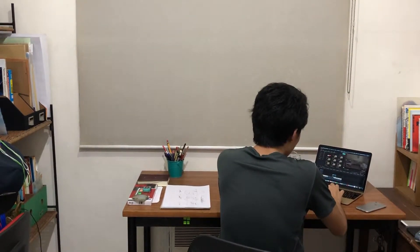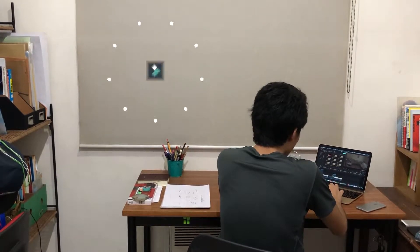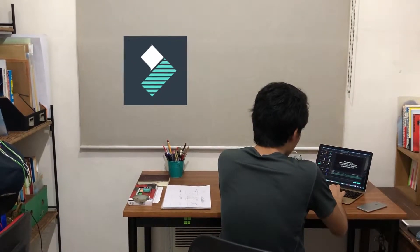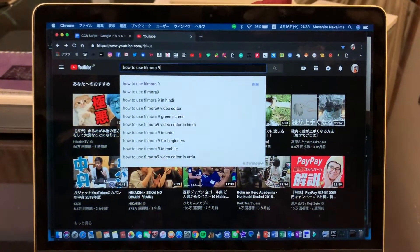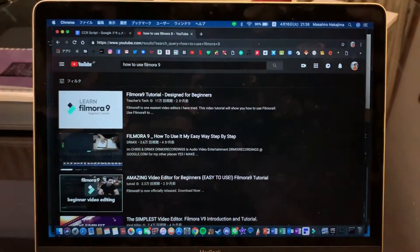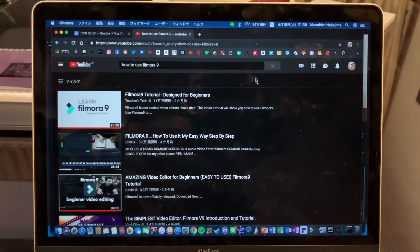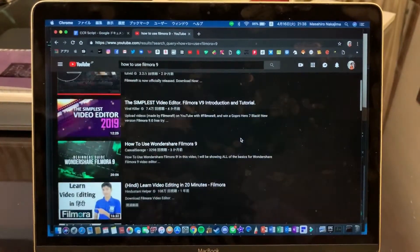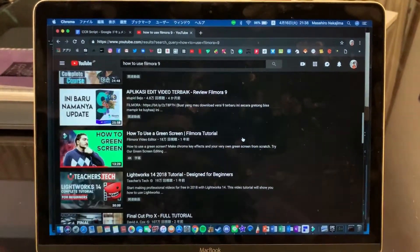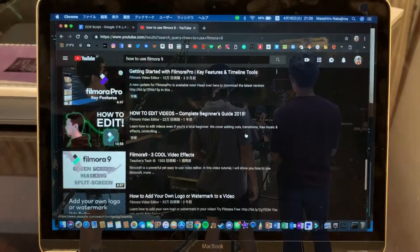For editing, I used an editing software called Filmora. I was not really familiar with using the editing software at first, but thanks to tutorial videos on YouTube, my editing skills became better. My teacher and my friend also gave me advice for editing.